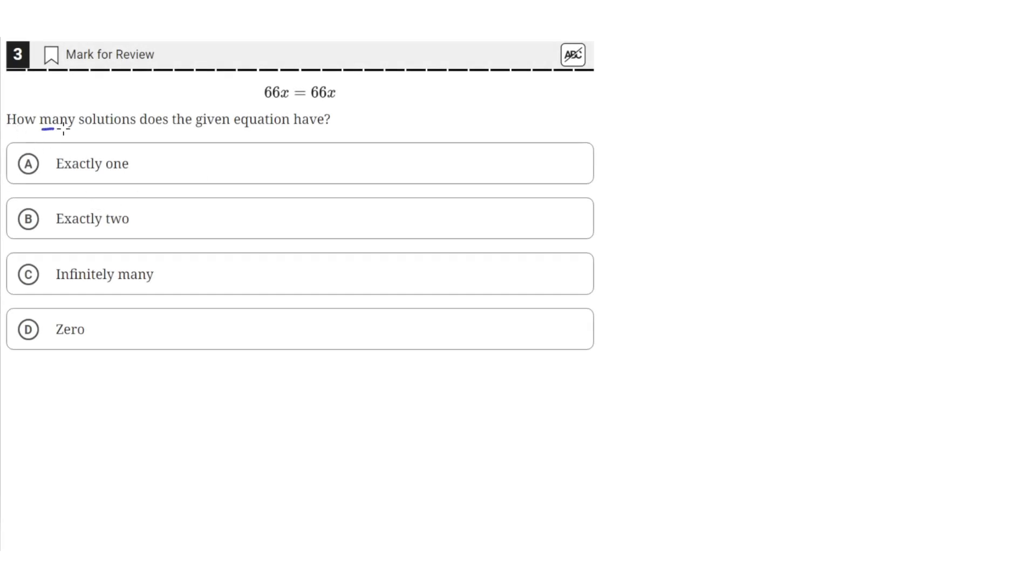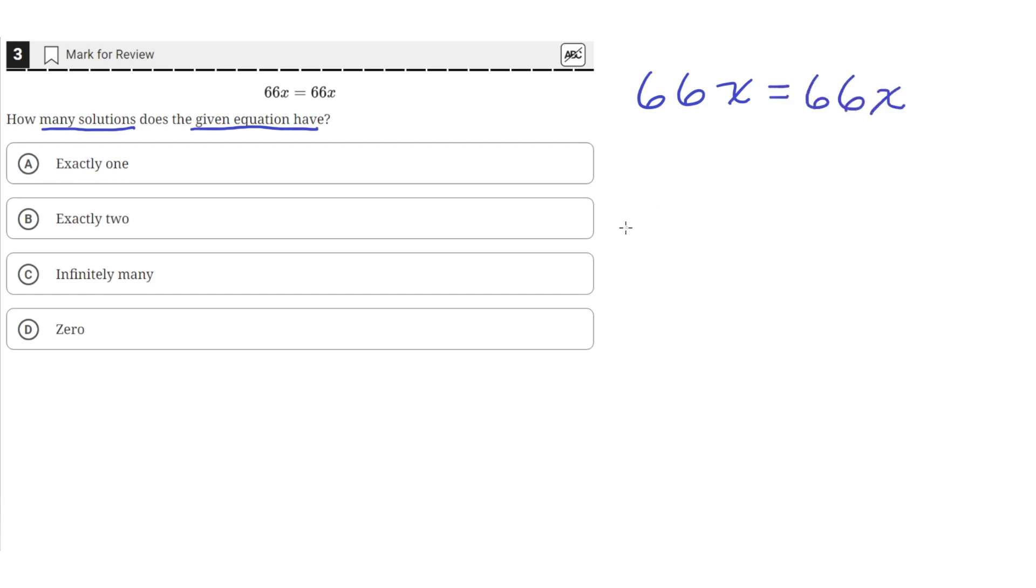How many solutions does the given equation have? So we have this equation 66x equals 66x. We can simplify this equation by just dividing both sides by 66.